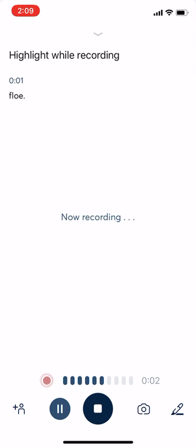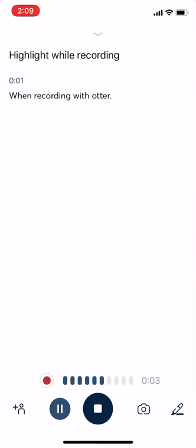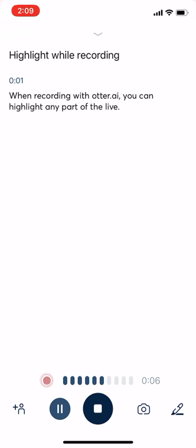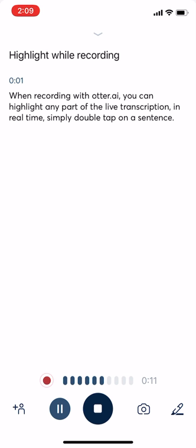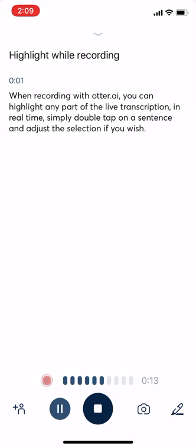When recording with Otter.ai, you can highlight any part of the live transcription in real time. Simply double tap on a sentence and adjust the selection if you wish, then tap highlight to finish, like this.